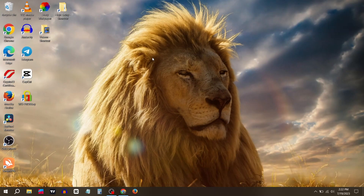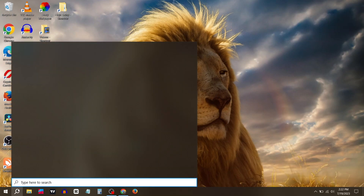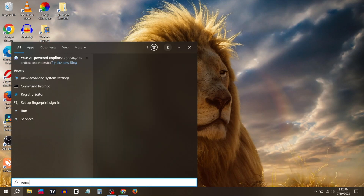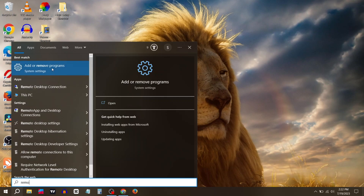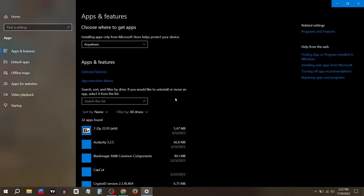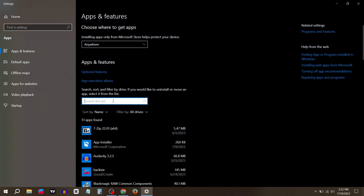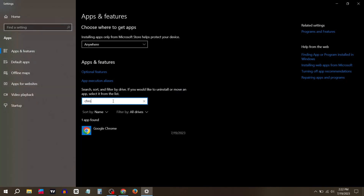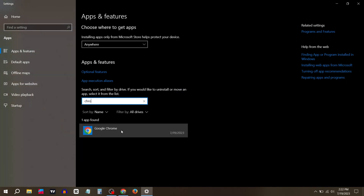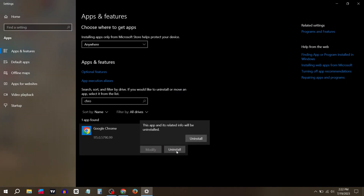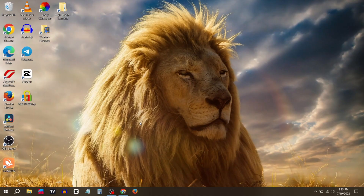Go to the search bar and type 'remove', then click on Add or Remove Programs. Search for Chrome and click Uninstall. After uninstalling, open any browser and download Google Chrome.